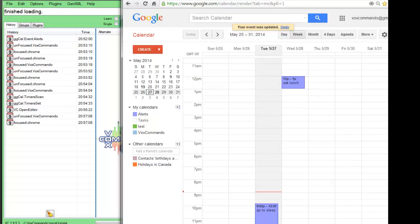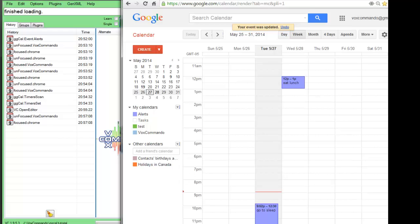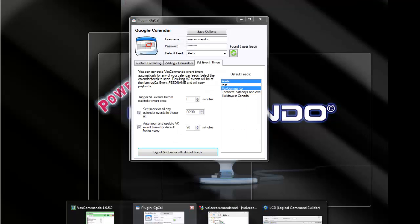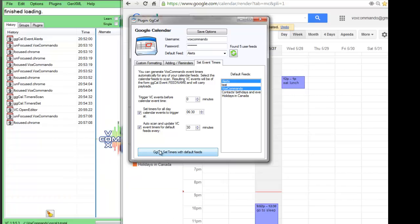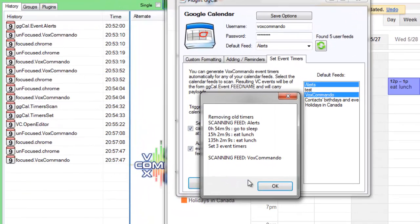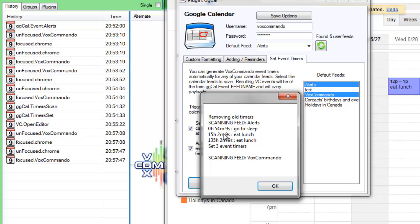When we go back to our plugin settings and force an update, you can see that in 54 minutes we'll have this event going off, go to sleep.